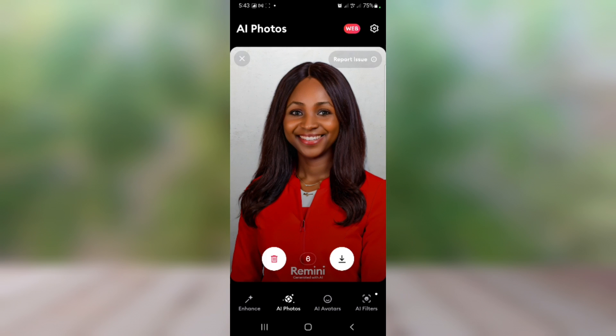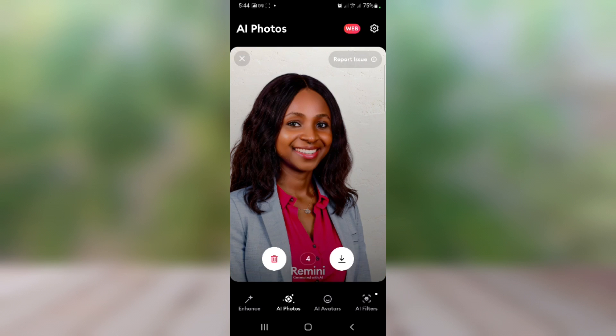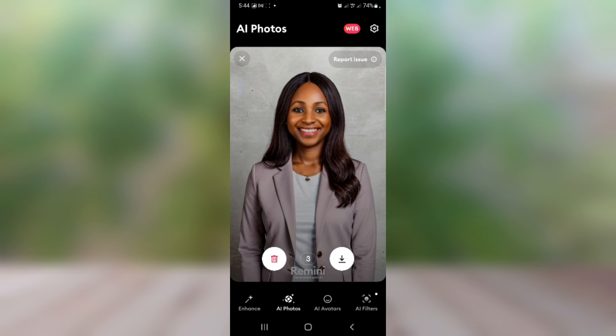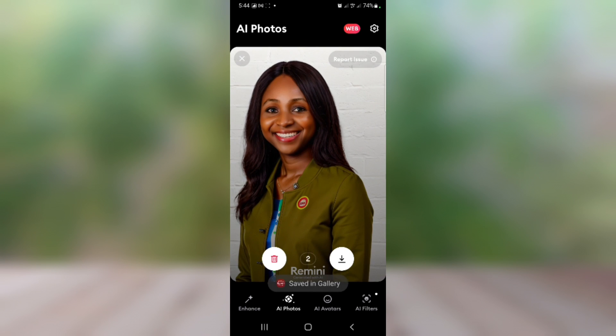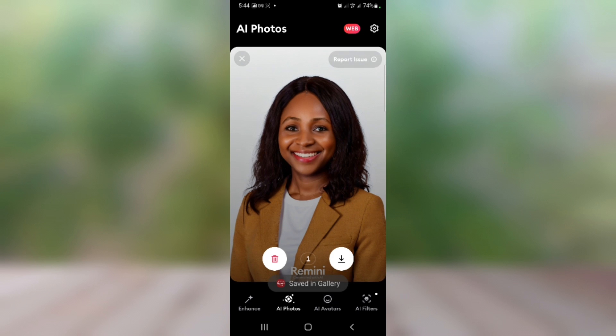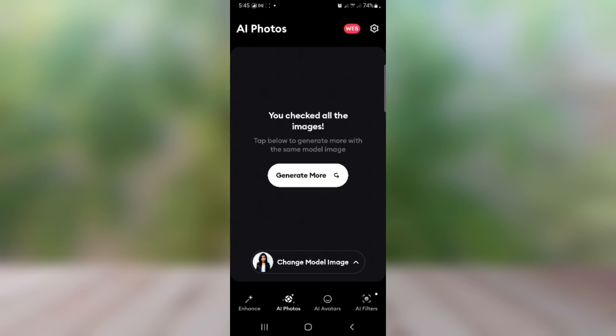You can see right here it has generated the AI image for me. If you want to save it, swipe it to the right; if you want to delete it, swipe it to the left. I'm going to swipe right to save this one, and the next one — swipe right, this one — swipe right, and this one — swipe right.